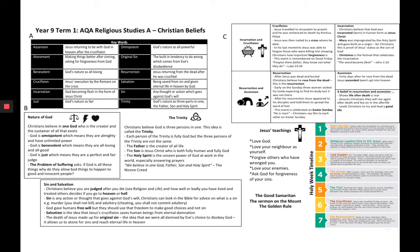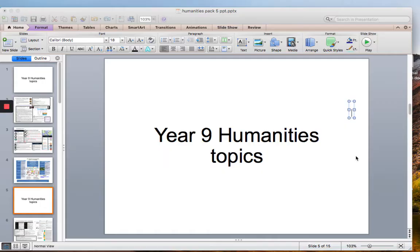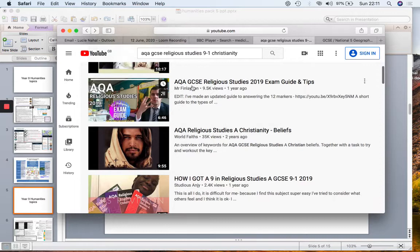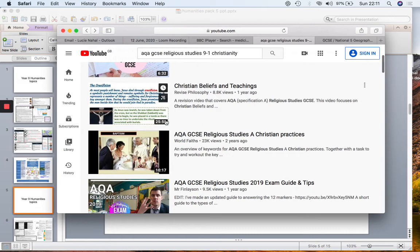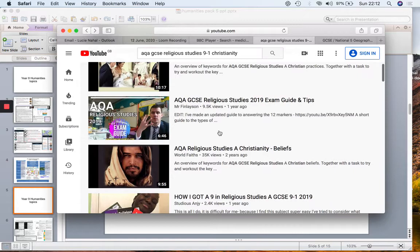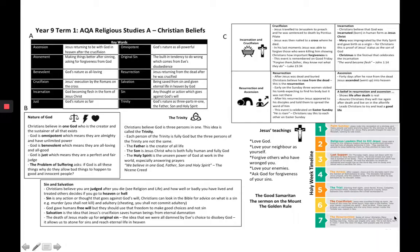One thing you could be doing to get yourself ready for RE GCSE is having a look on YouTube. There are loads of different video clips about GCSE — we study AQA GCSE Religious Studies A. There are 25-minute clips about Christian beliefs and teachings, people telling you how to succeed in answering questions, and different teachers talking over PowerPoints of key information about Christian beliefs and practices. By watching a few of those, you'll familiarise yourself with the content you are going to be studying in Year 9.